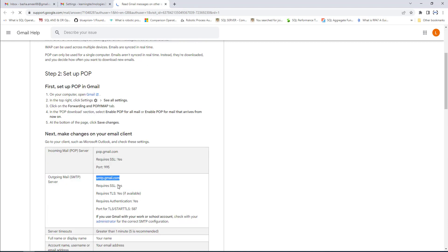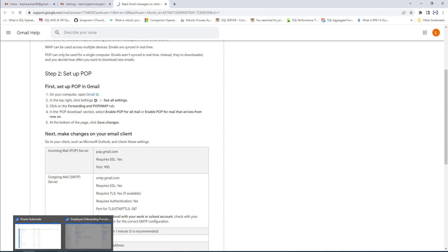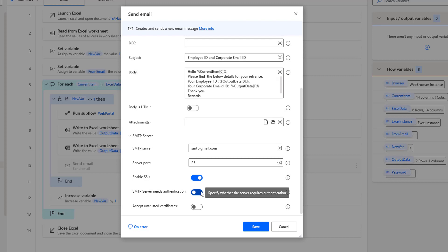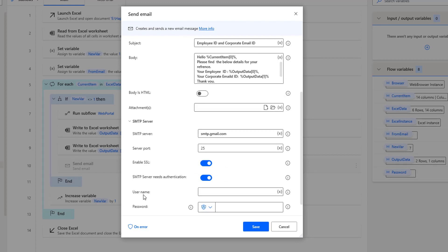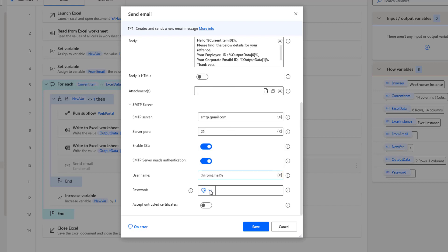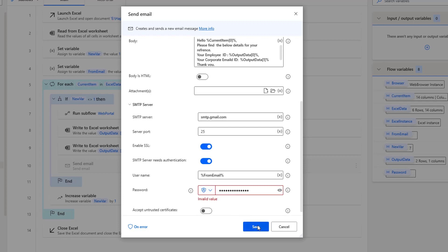After that, for "Requires SSL" I'm going to enable it, and for "Requires Authentication" I'm going to enable it as well. I'm going to select these options: enable SSL — yes — and SMTP server needs authentication — enable it. Then I'm going to provide the username and password. The username I'm going to give as the from email ID variable, selecting "from email". For the password, I'm going to use direct password input rather than a variable, then click save.